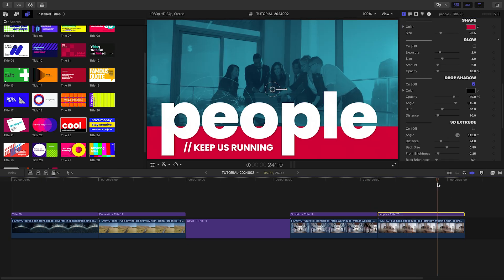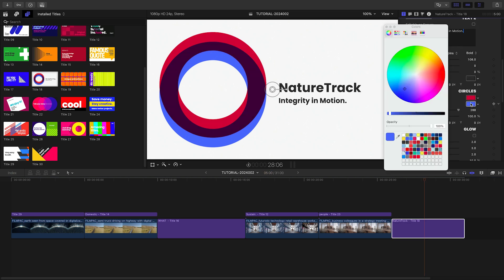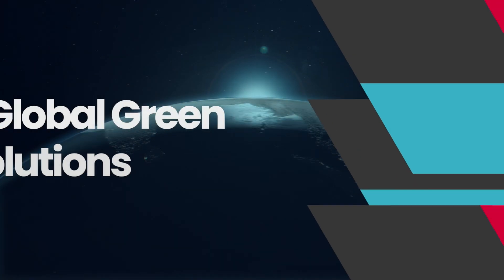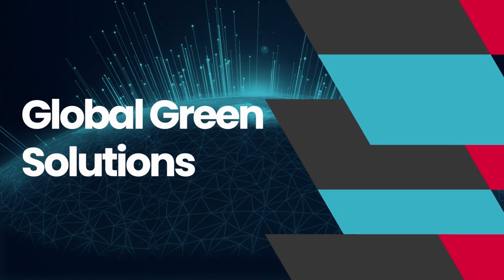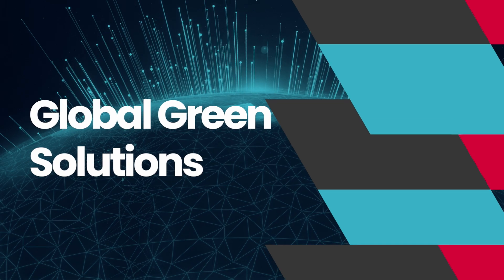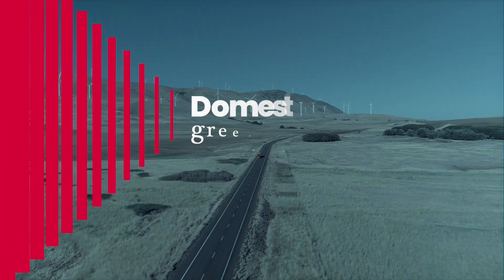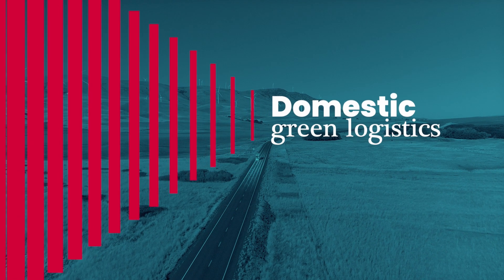I just created a complex animated timeline in minutes that would have taken me hours to create by hand.